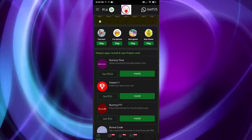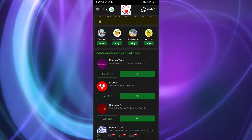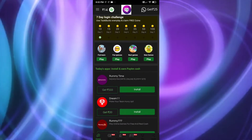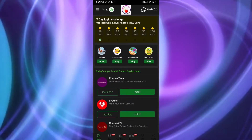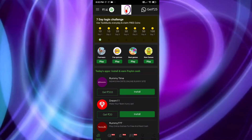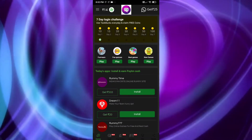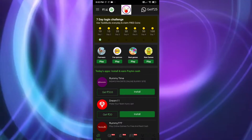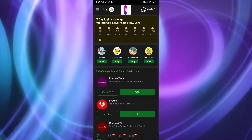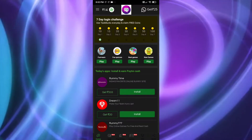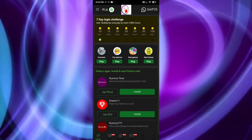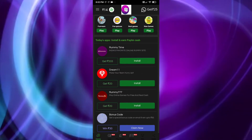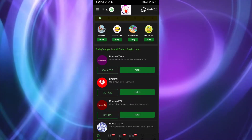Going down, you can see some games here that you can play to earn coins. You can collect coins from all those games. I won't show every game in detail — there are several. Now I'll move straight to the main earning guide.